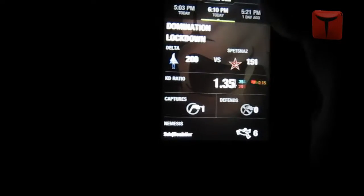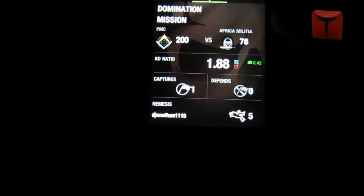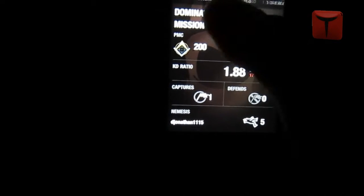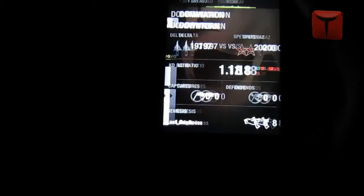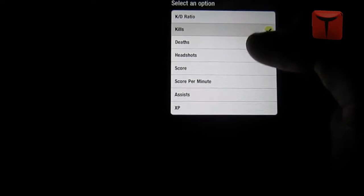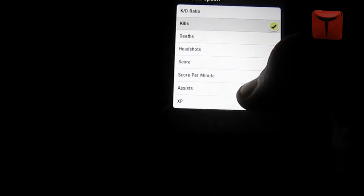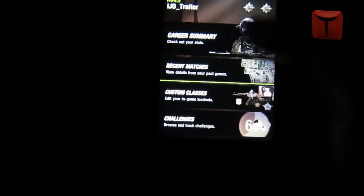Recent matches load a lot faster than on the computer — this app is a lot faster than the computer for a lot of stuff. Look how fast it loads. You can see a lot of your stats. They don't have heat maps, but you can sort by kills, deaths, headshots, score, score per minute, assists, and XP.